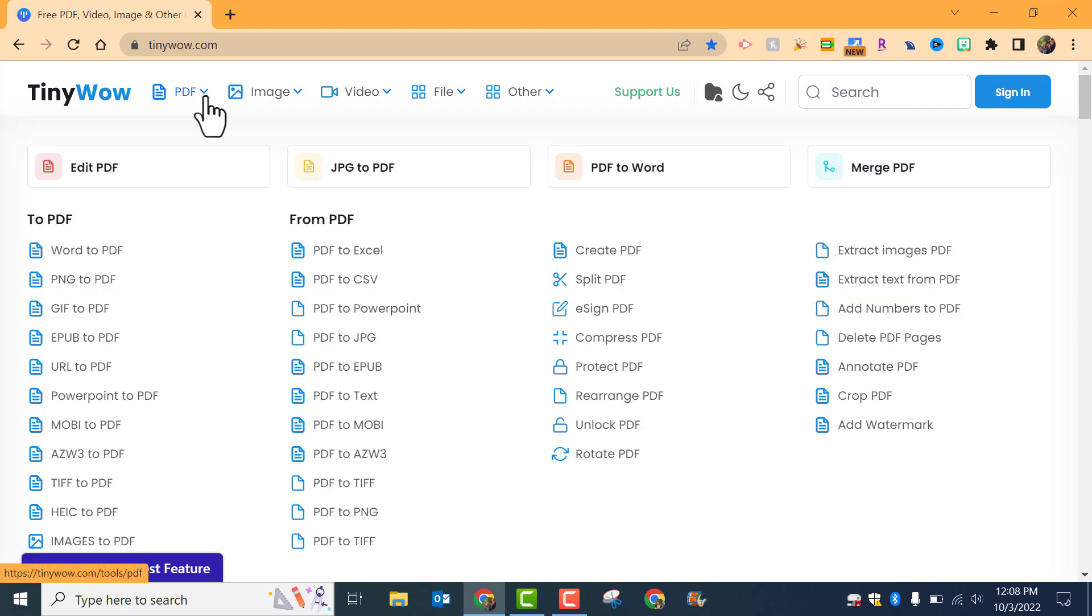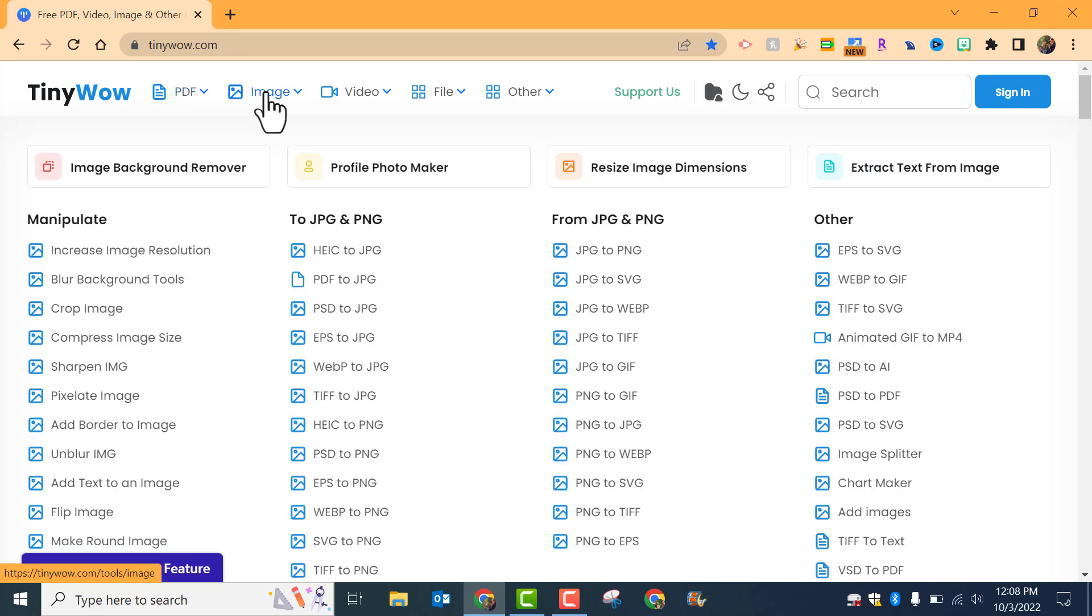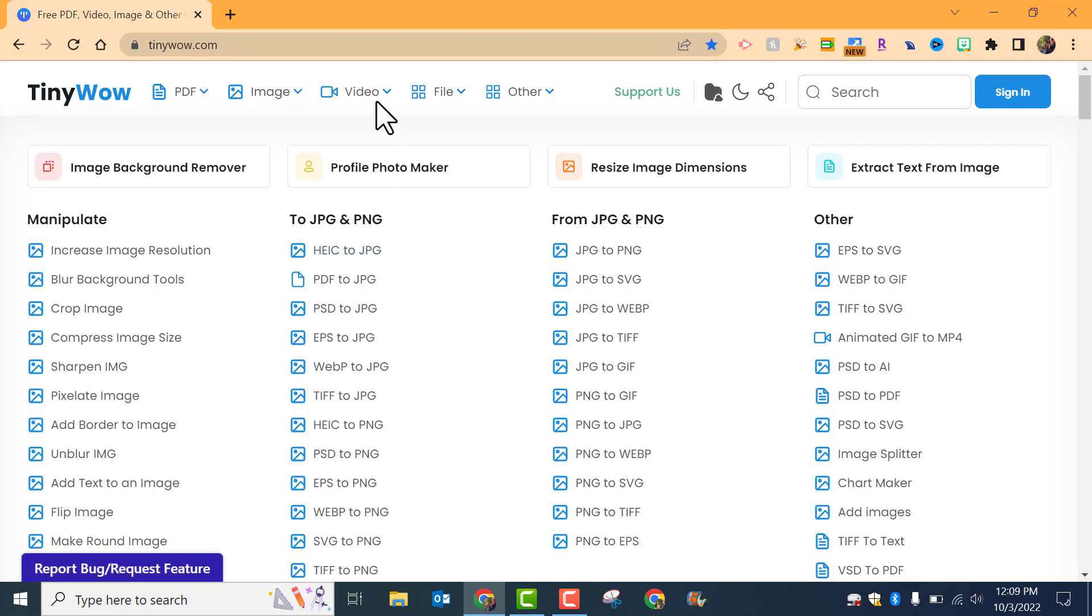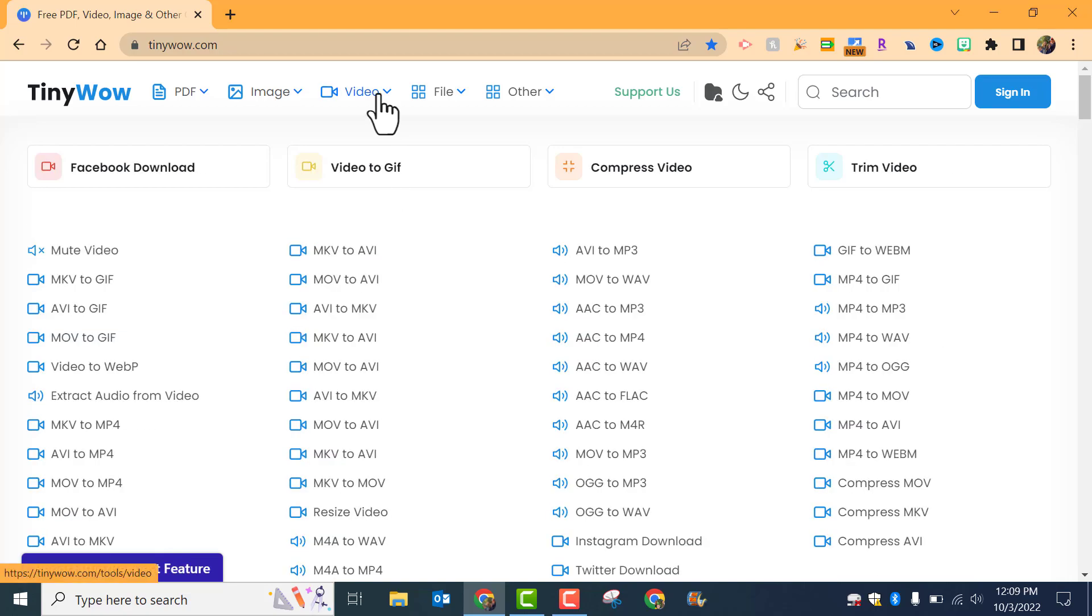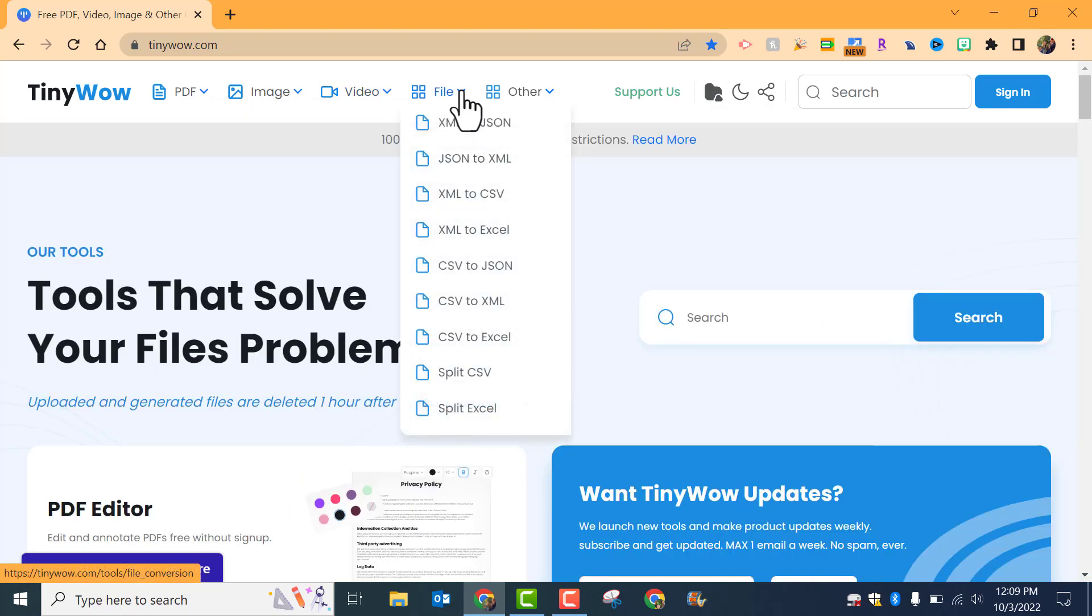If you need to do a PDF to a JPEG, PDF to text images, the HEIC to a JPEG—HEIC is the way your iPhone takes pictures—you need to convert that video. You can see that you can do a video to a GIF or GIF, however you want to say it, and so on as well as other file types.